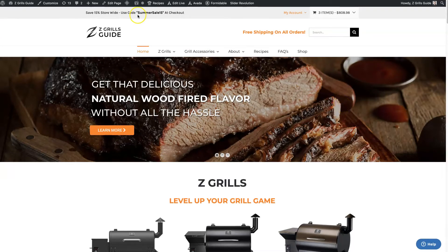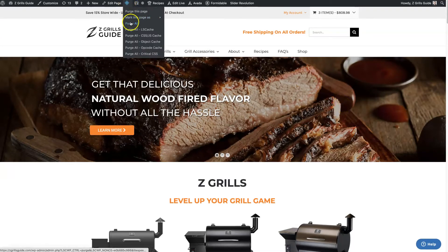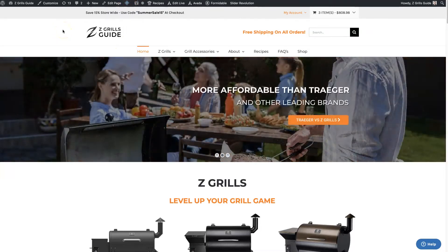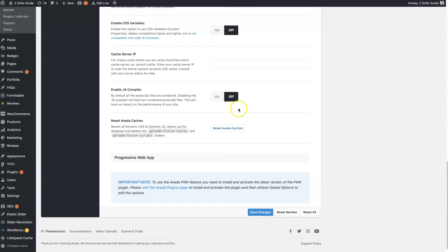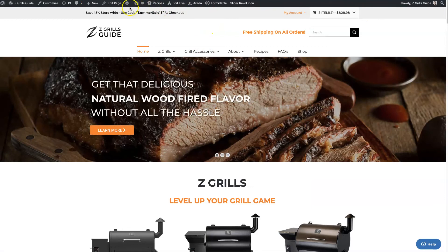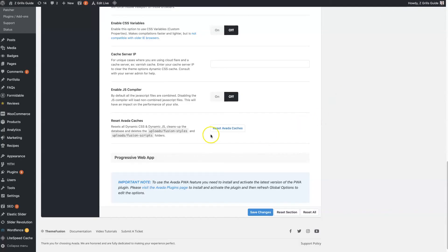Even if you clear the cache that you're using — in this case we're using LightSpeed Cache — it's not necessarily going to clear out the JavaScript and CSS files that are dynamically loading from the Avada cache. So if you're unable to resolve an issue by clearing your main cache, I always come in here and reset the Avada caches, and usually that'll fix the issue.